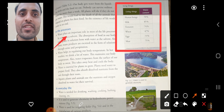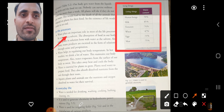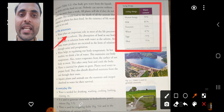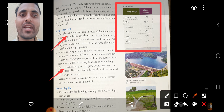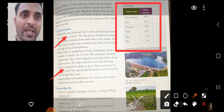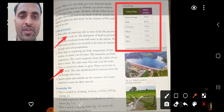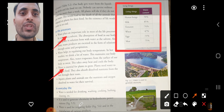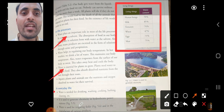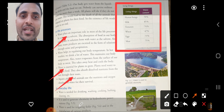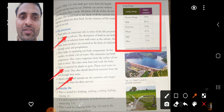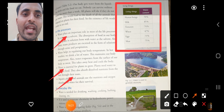Water helps in regulating our body temperature. In hot weather we drink a lot of water, which maintains our body temperature at 37 degrees Celsius. Water also evaporates from the surface of our body as sweat, taking away heat and cooling the body. Water is essential for plants to grow — plants need water for food formation and absorb dissolved nutrients from soil through their roots. Aquatic plants and animals use nutrients and oxygen dissolved in water for their survival.